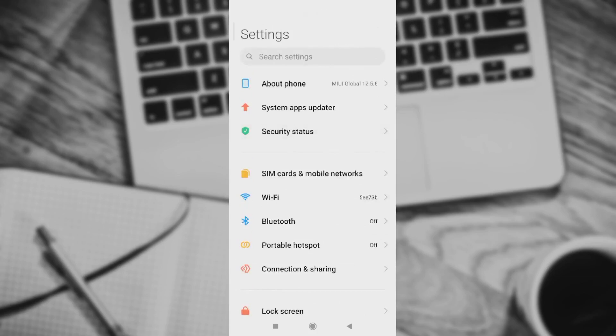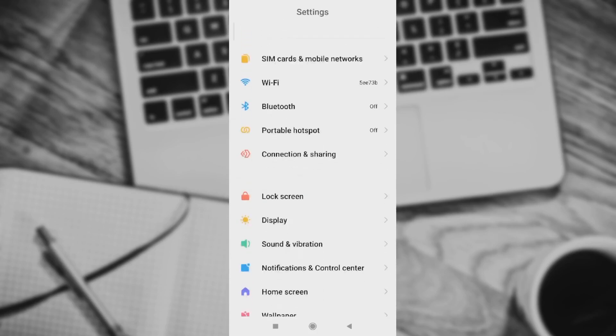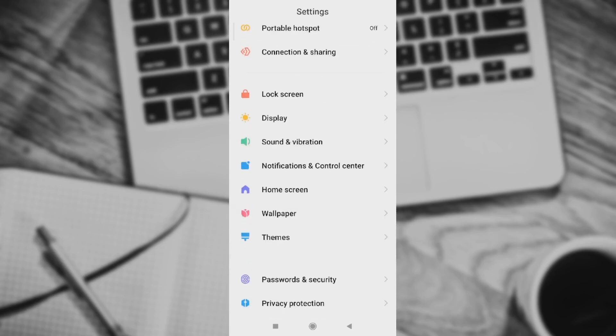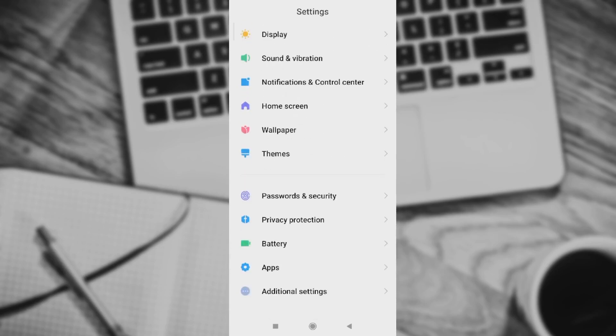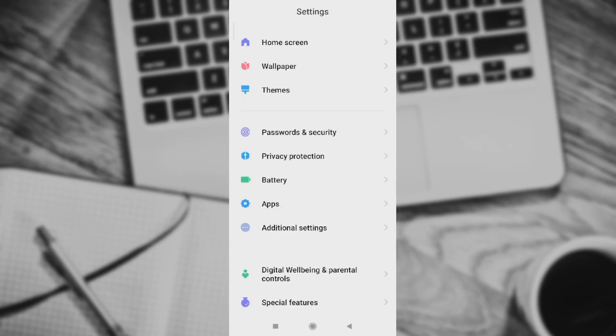First thing first, we need to go straight to the settings if you're using an Android phone. Go to settings and then scroll down and go to apps.